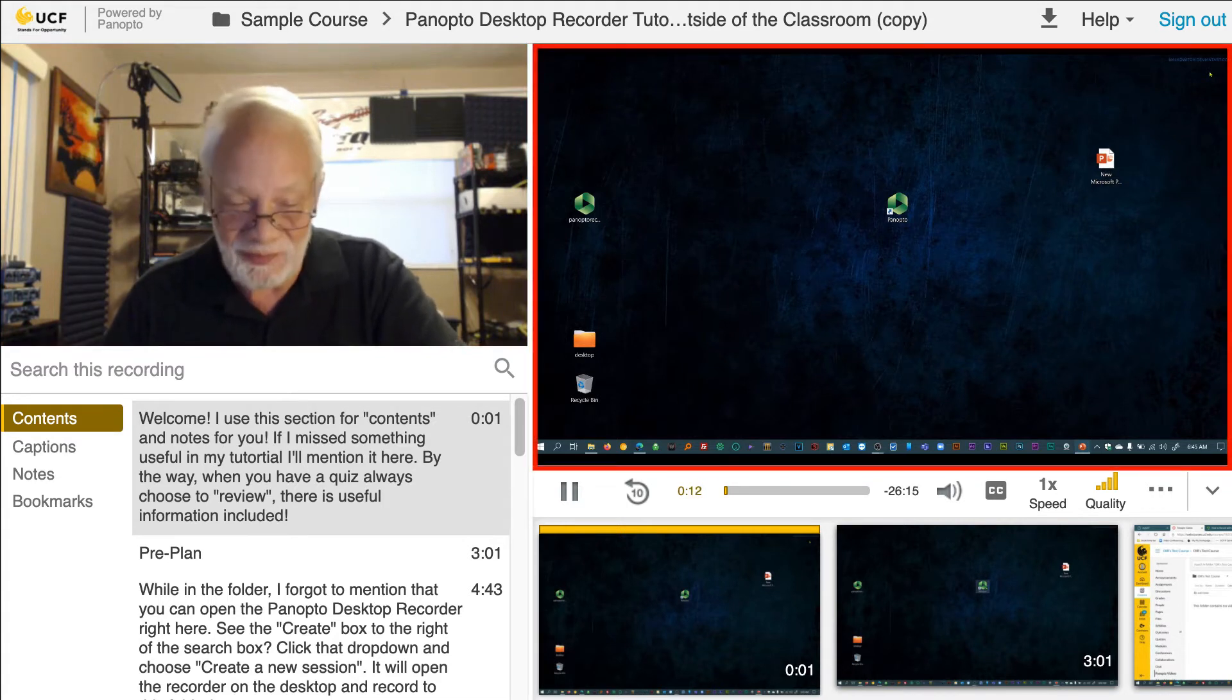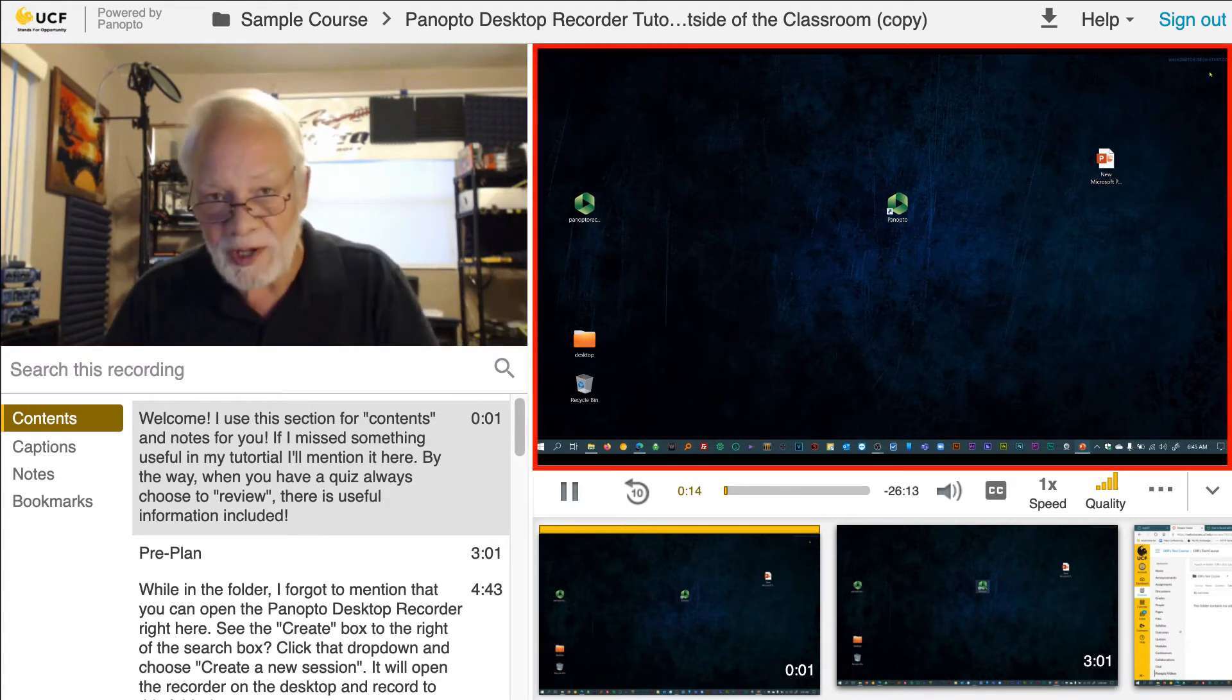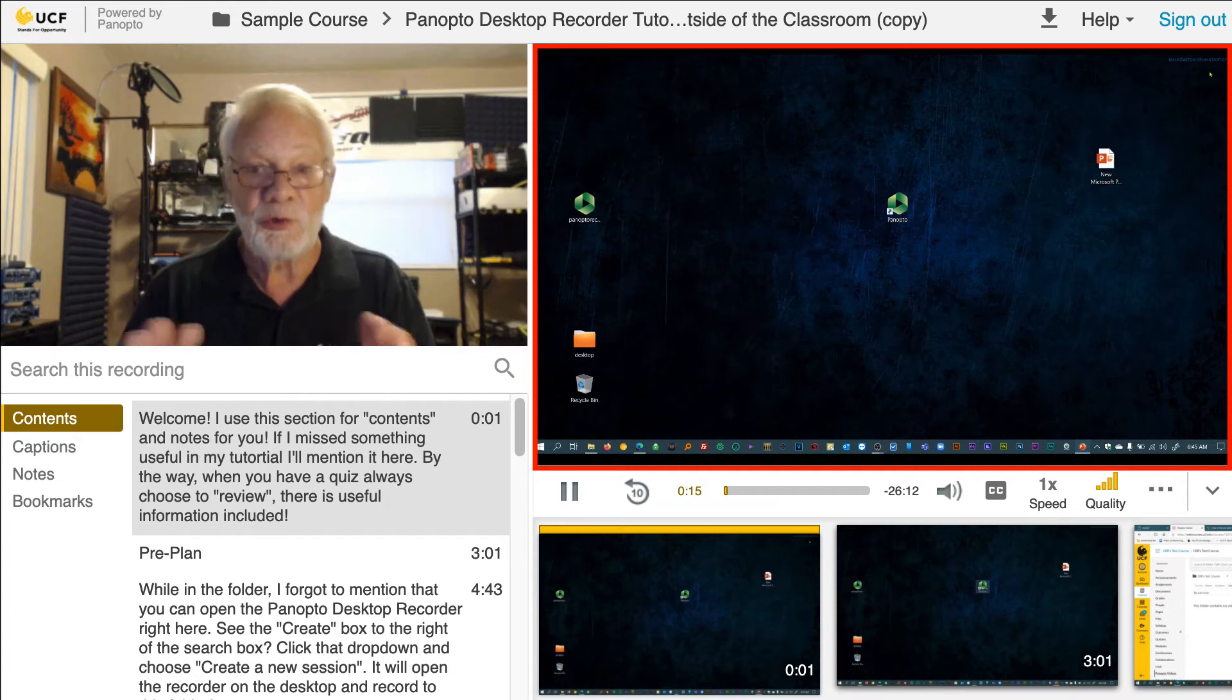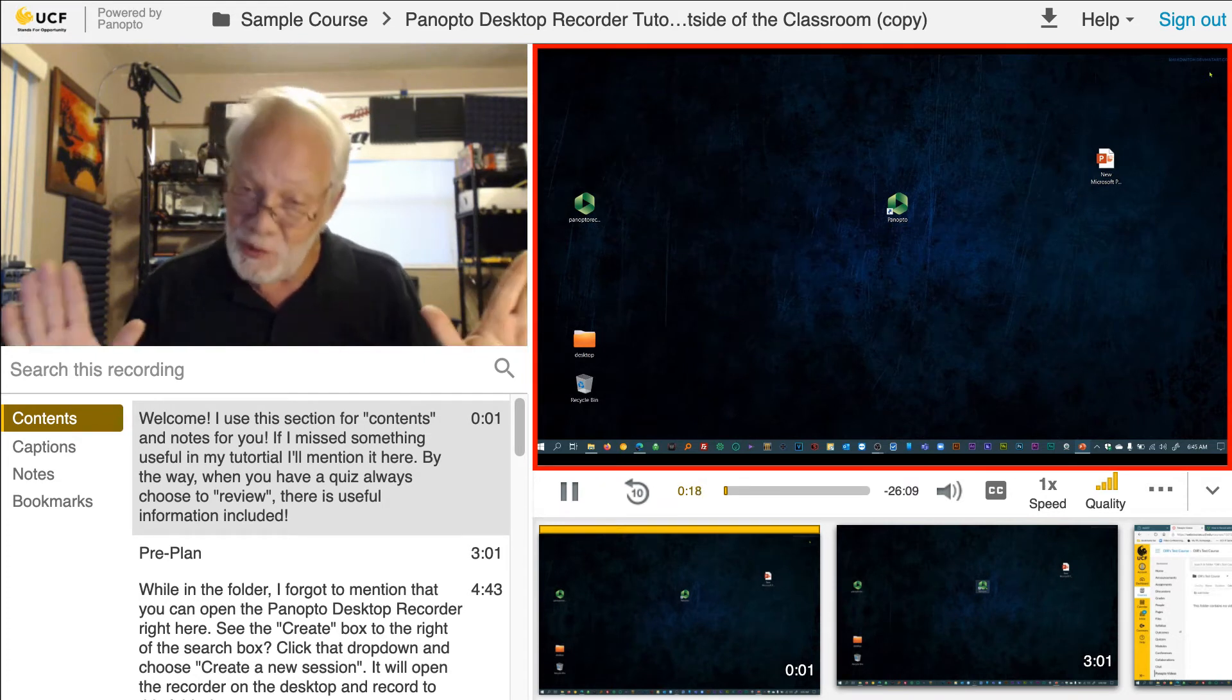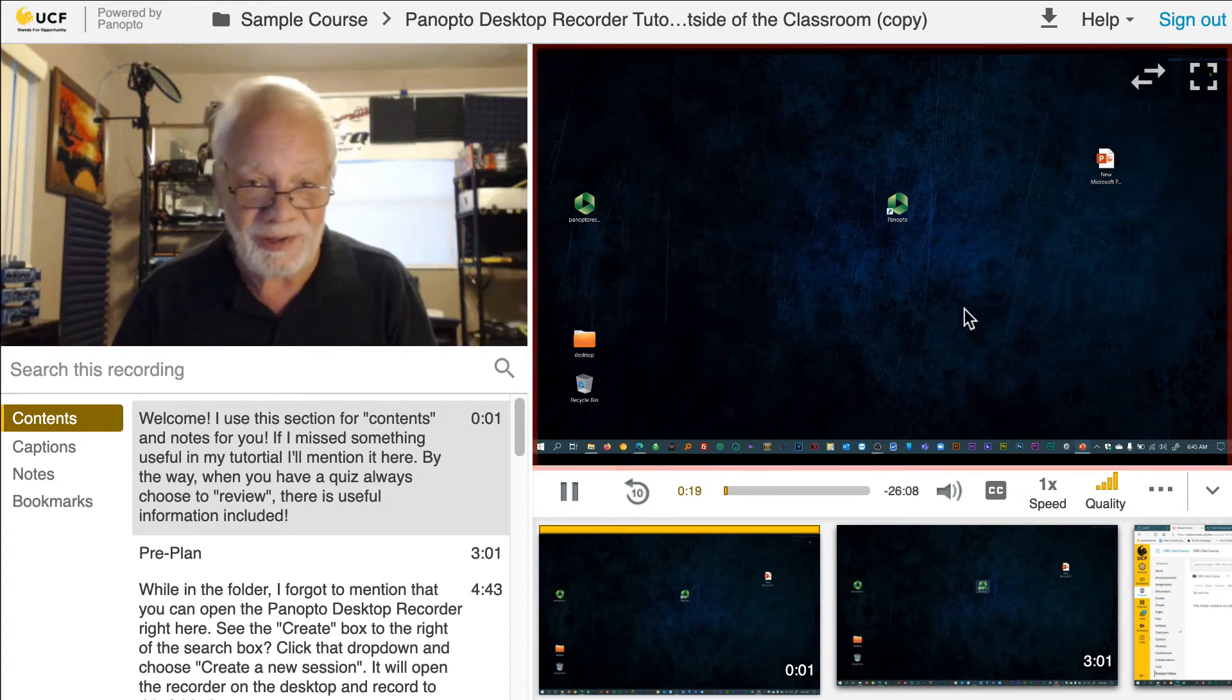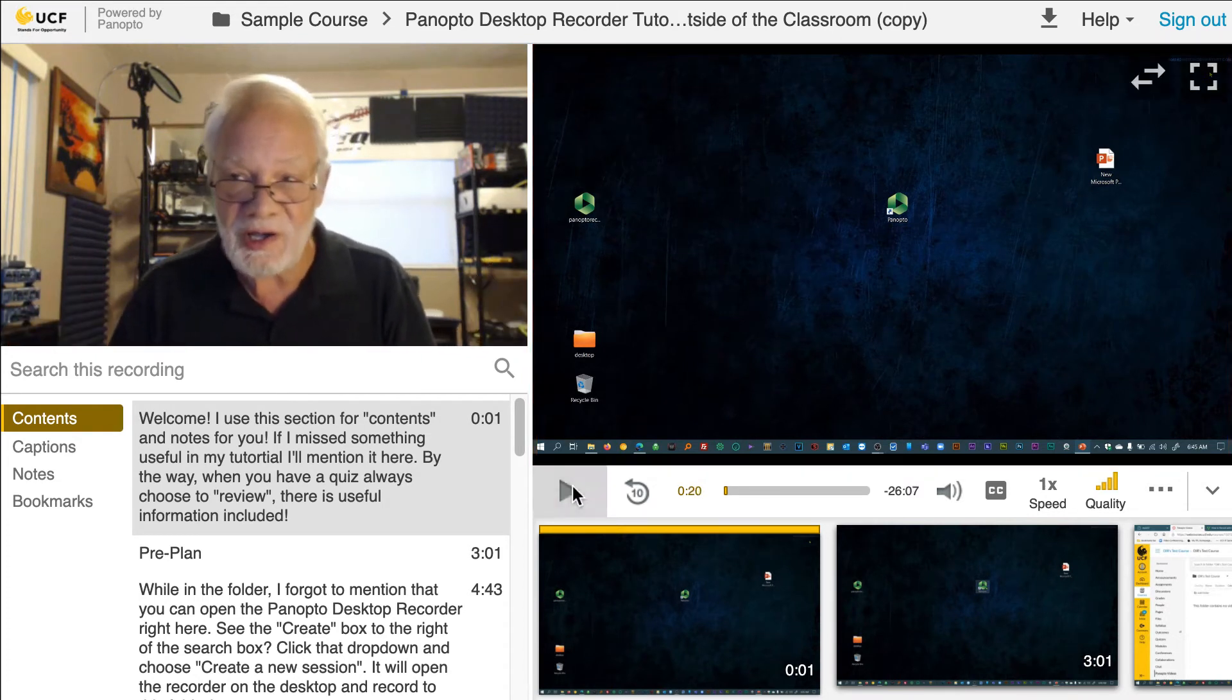On the right-hand side is the secondary video. This is where you will see recorded content, screen captures, and lecture slides as your instructor speaks.